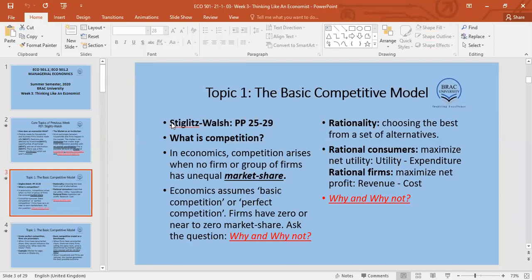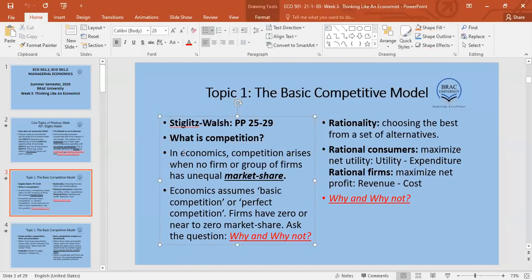In economics, competition is defined as how much market share a single firm has in total transactions, or how much market share a single buyer has in all transactions. We're looking at firms as sellers — how much output does a single firm command in total market share.